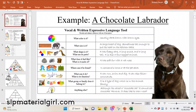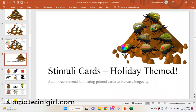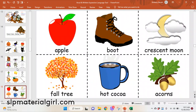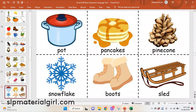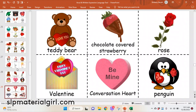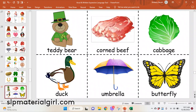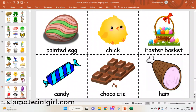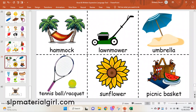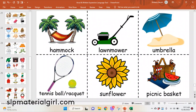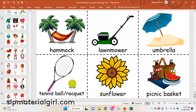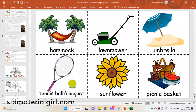I also include with this some stimuli cards. They're all holiday and seasonal themed. So we've got Halloween, fall, Thanksgiving, winter, Christmas, Valentine's Day, St. Patty's Day, Spring, Easter, and then summer. So you've got all your major holidays and seasons that you'll go through during the school year. There's 149 cards here, so you get all these great stimuli cards to use with your new vocal and written expressive language tool.